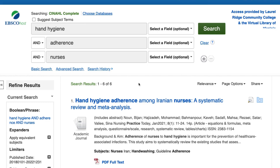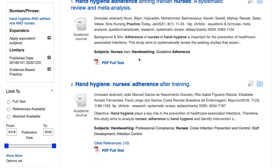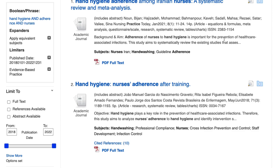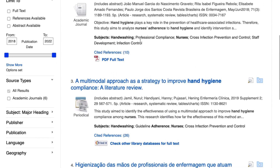You also may need to adjust your search terms based on the results that the database displays. Pay close attention to the words used in the subject, title, and summary of the article. These may provide ideas for new or alternative search terms that you can use. For example, after searching for hand hygiene, adherence, and nurses, I might notice other similar keywords — hand washing is similar to hand hygiene, and compliance is similar to adherence.